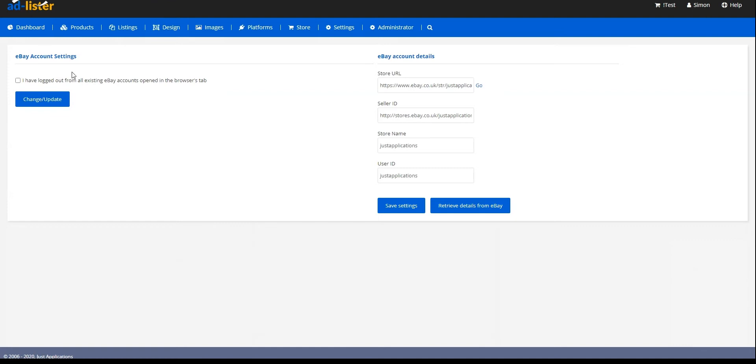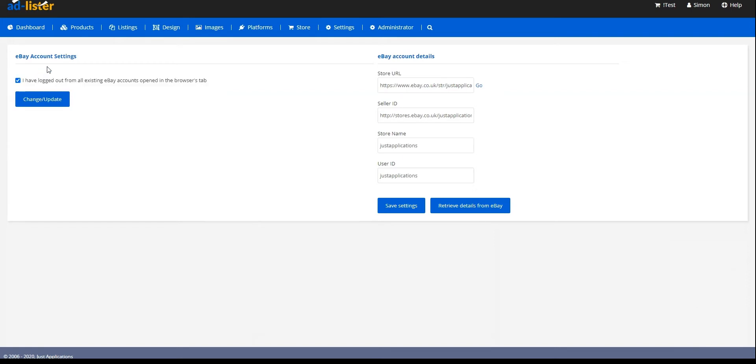After the page loads up, on the left-hand side, we have a tick box for 'I have logged out from all existing eBay account open in the Browsers tab.' We have to make sure that this is ticked. Then we click on the Change/Update button.